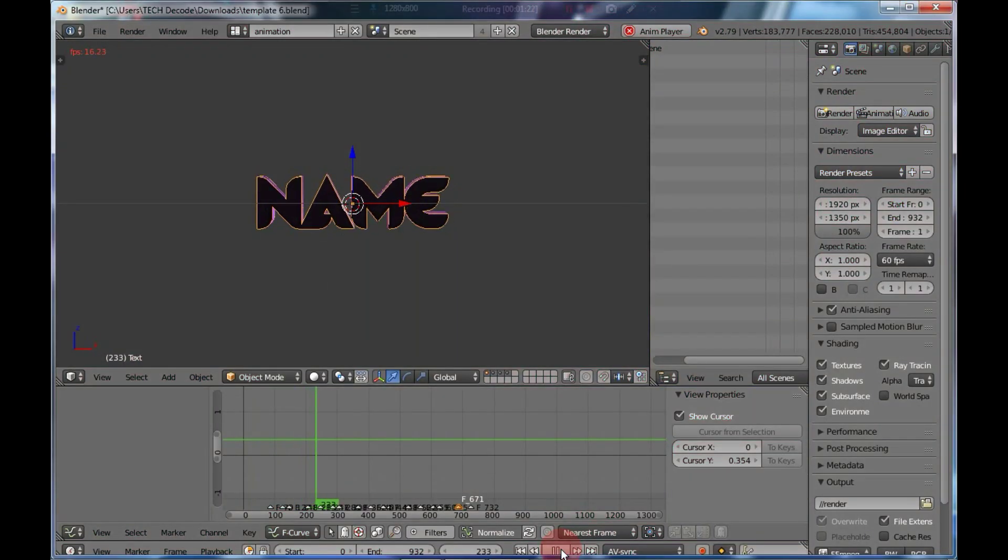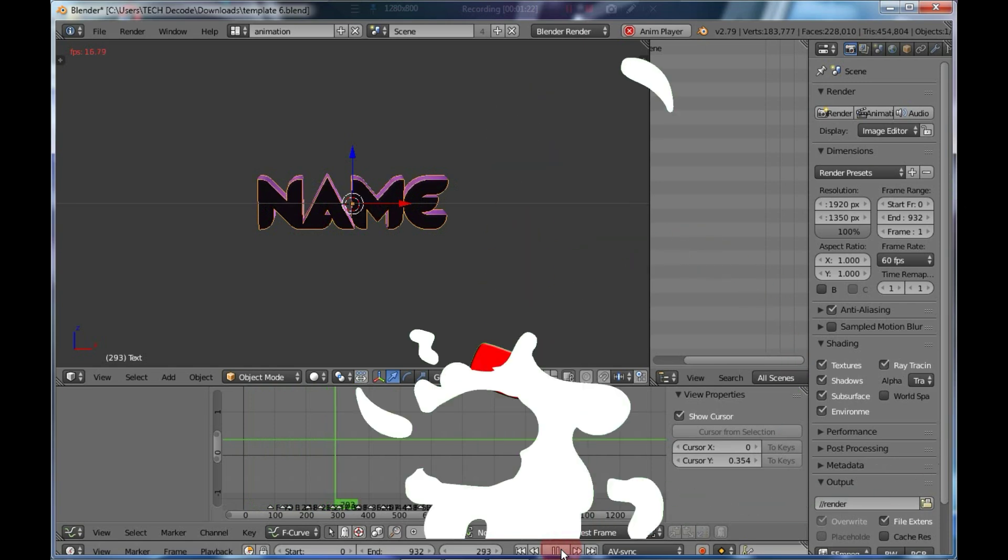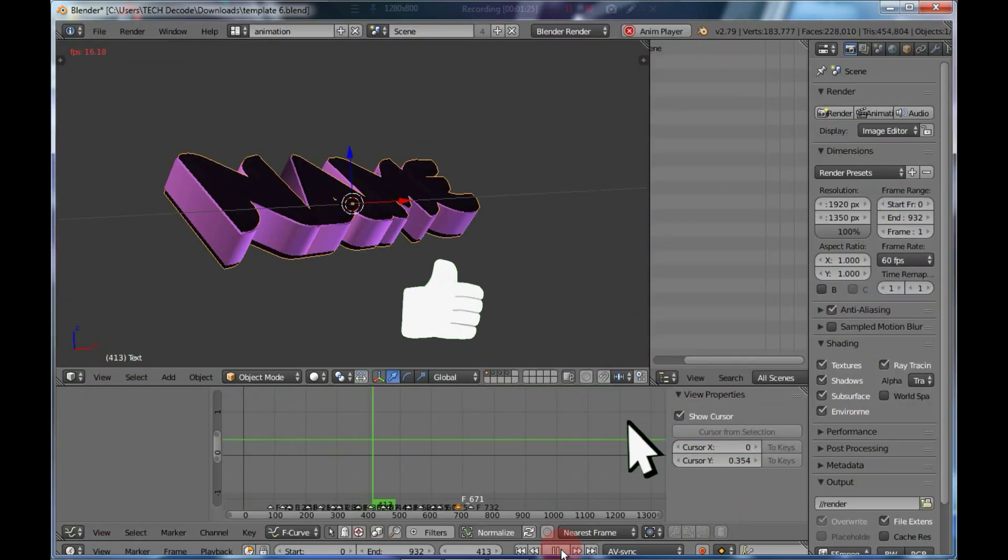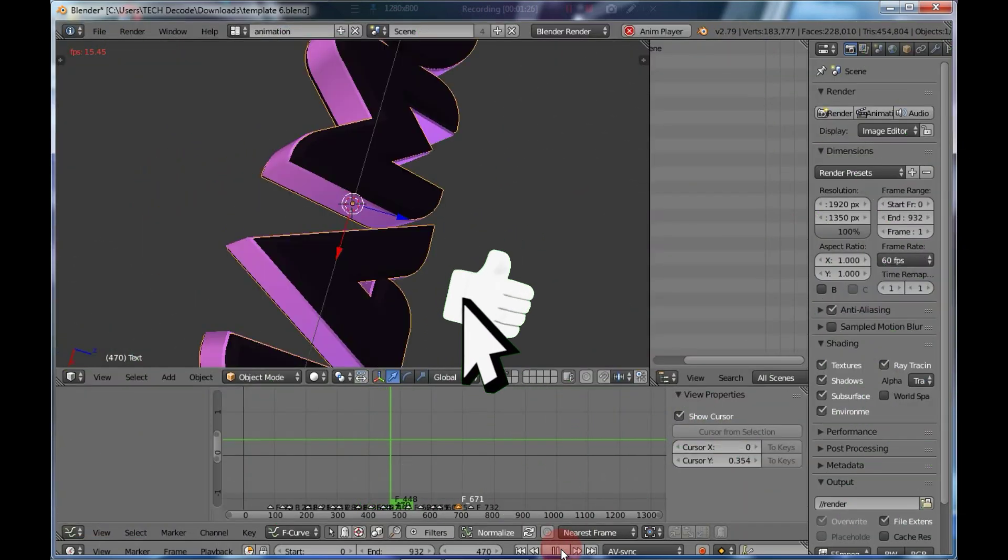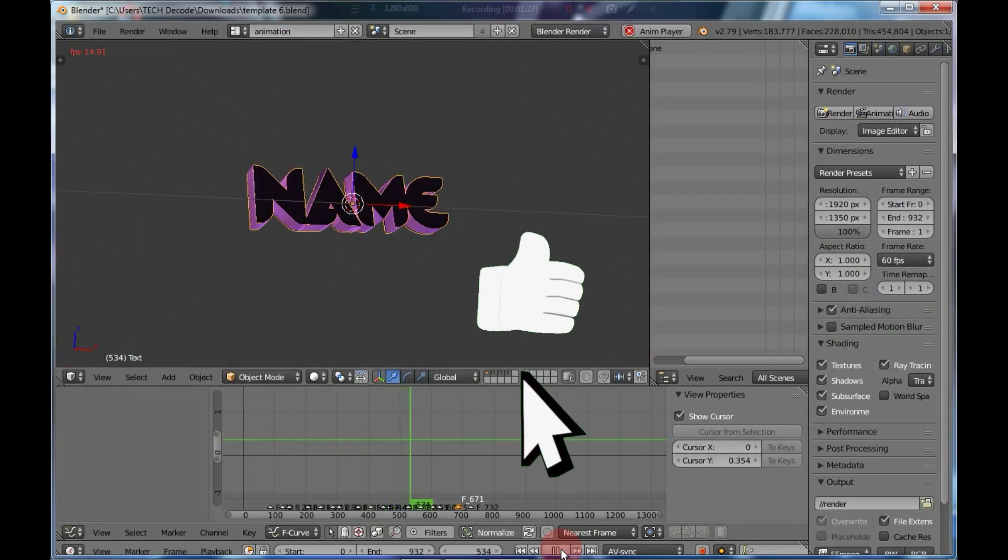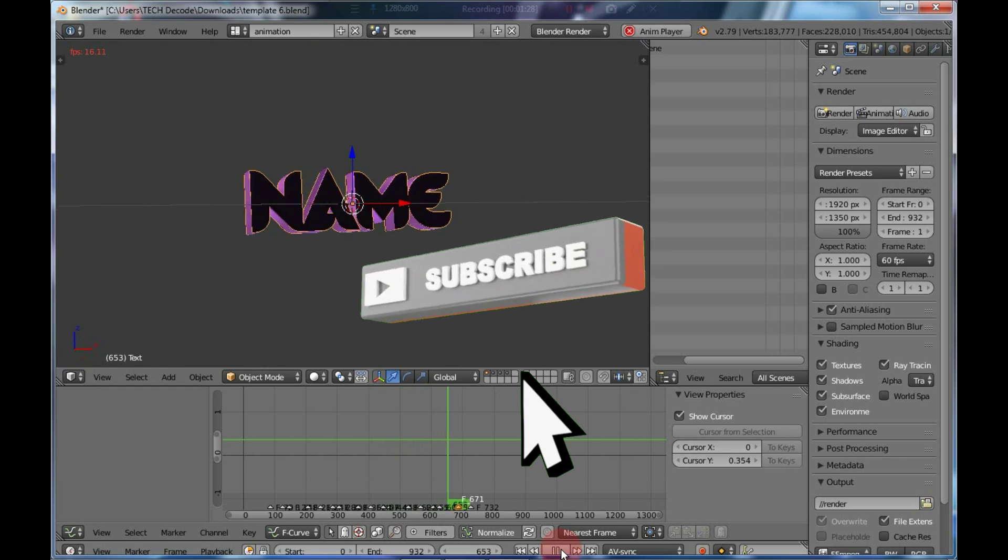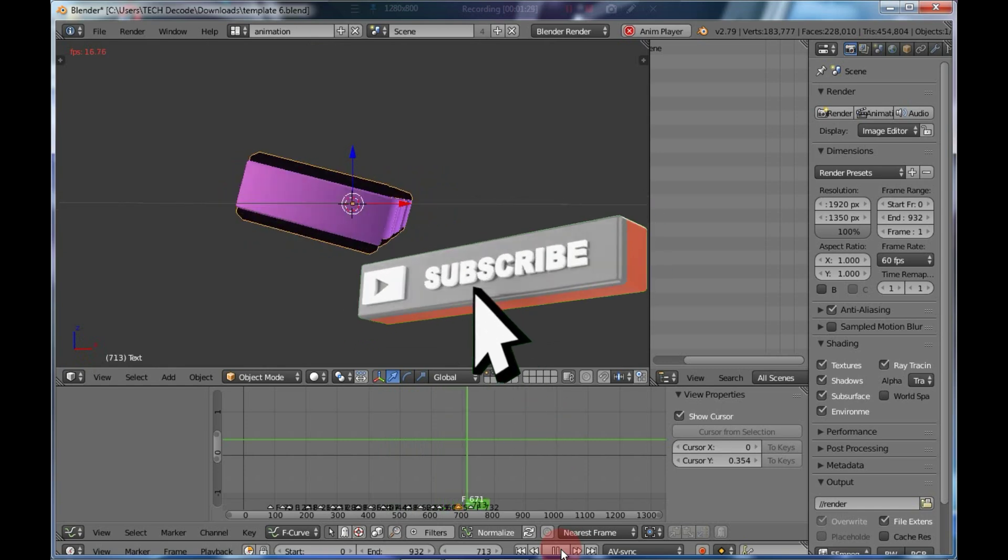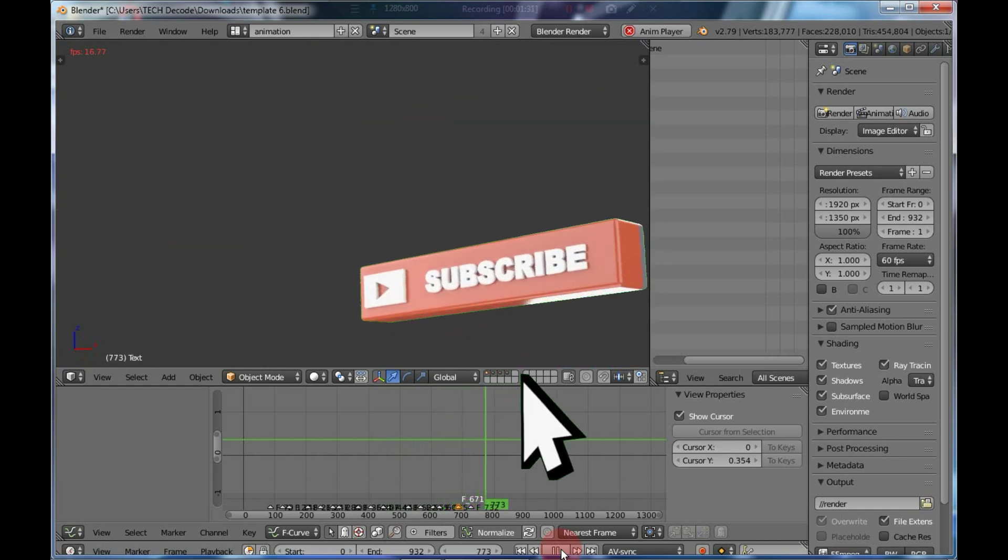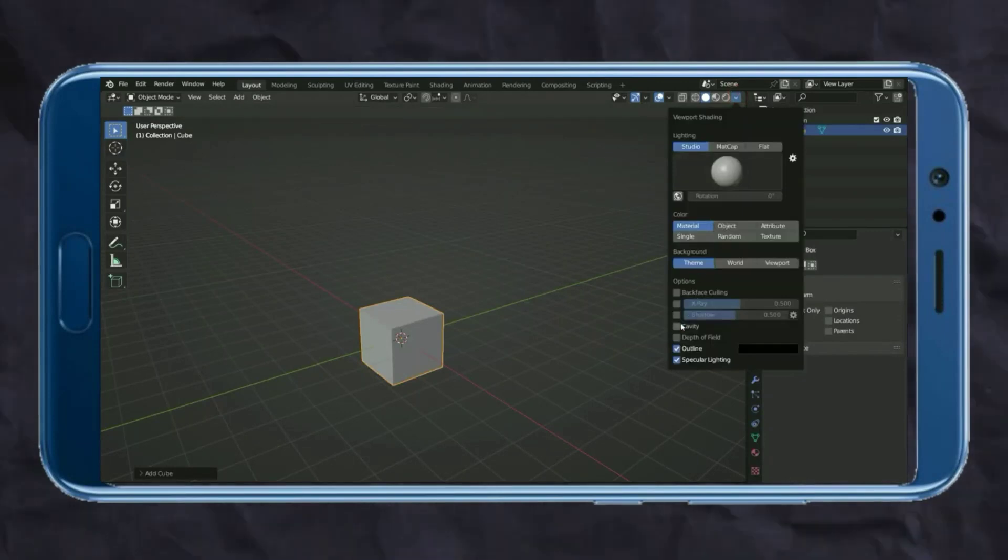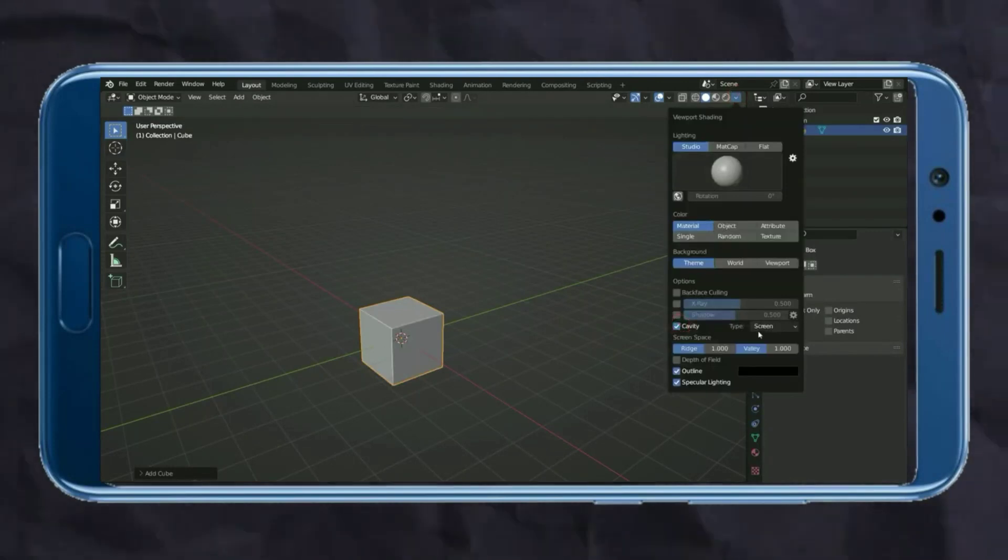So friends, that was today's video. I hope you enjoyed it. If you liked the video, please like it and subscribe to the channel. And if you want to use Blender on your mobile, click on the video here, and I'll see you there. Goodbye.